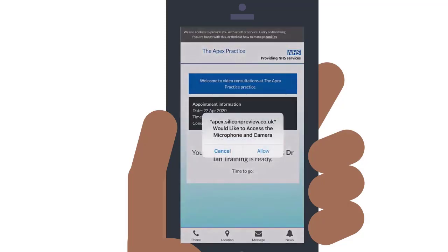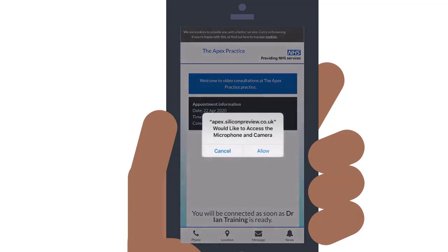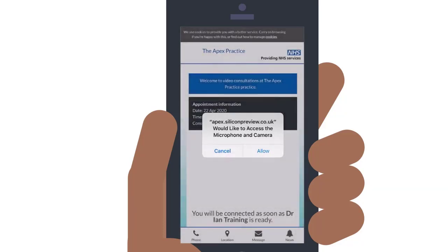When you click on the link in the email, you'll be taken to your practice website to wait for your GP. As you're directed onto the practice website, you might see a message pop-up asking for you to allow access to your device, microphone and camera. This allows the GP to see and hear you, so make sure you select Allow.